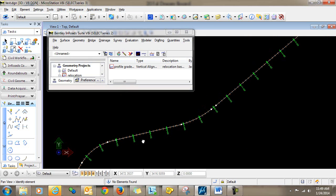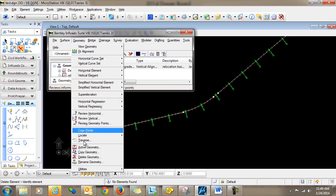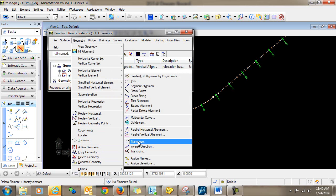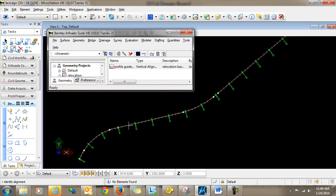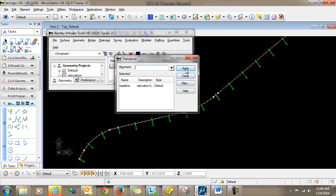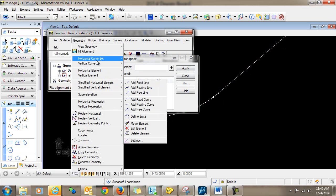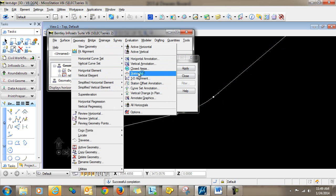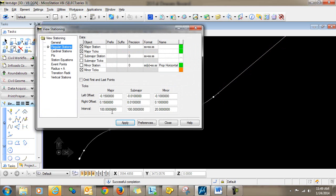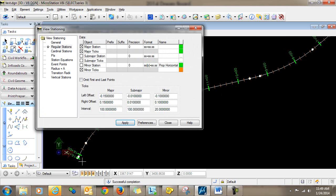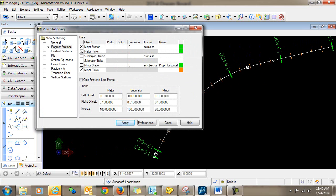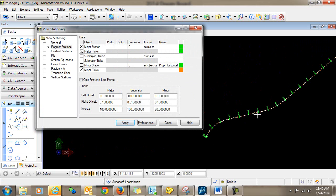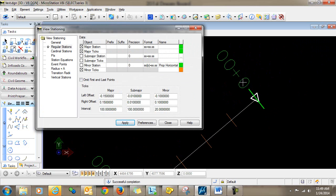And the first thing that I'm going to do is transpose the alignment. So I'm going to do that by going to Geometry, Utilities, Transpose. This is simply going to reverse the direction of the alignment. So I'll select my alignment and click apply. Now you can see when I re-display the stationing that this has now become my end station with my start station now up on this end, which is the upstream end.